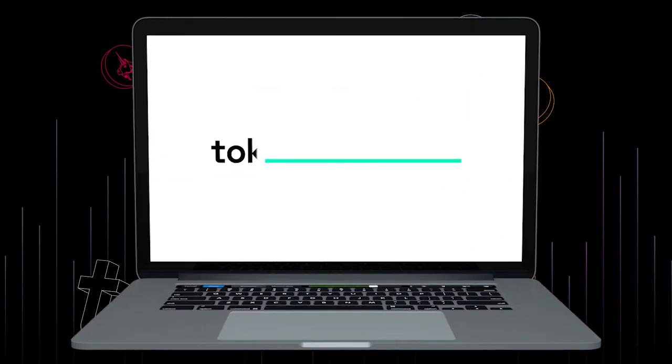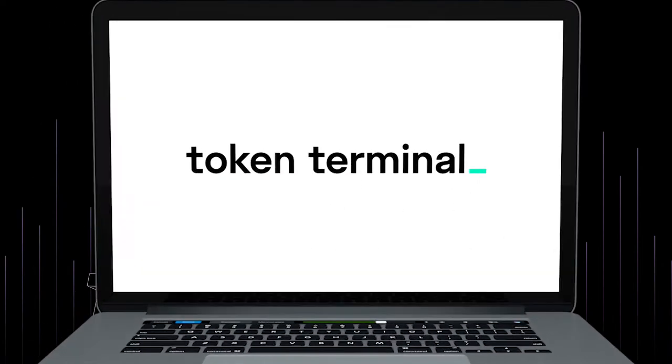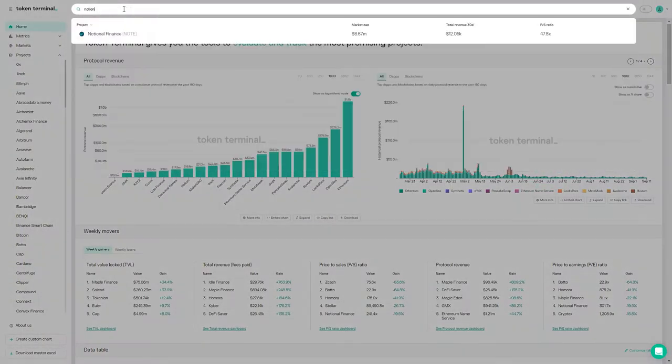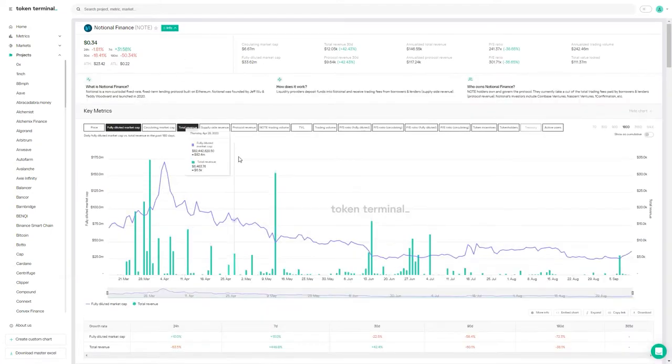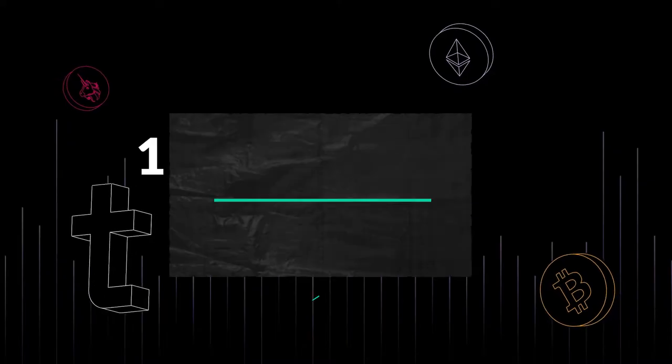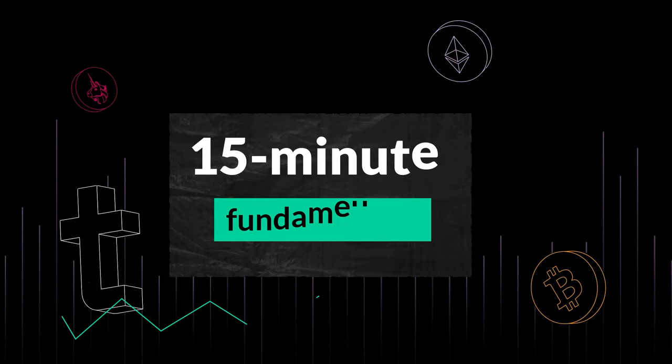This is the extended version of a 15-Minute Fundamentals interview with Teddy Woodward from Notional Finance, a fixed rate and fixed term lending protocol built on Ethereum. Welcome to 15-Minute Fundamentals. It's great to have you on. To kick things off, it'd be great if you can give a quick intro to Notional Finance for those not yet familiar.